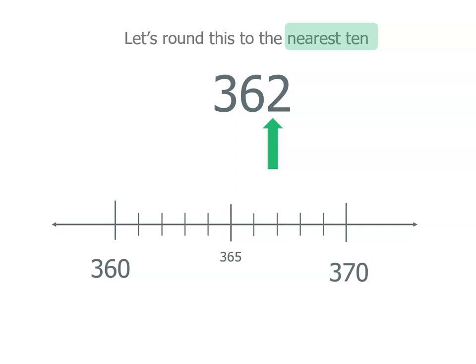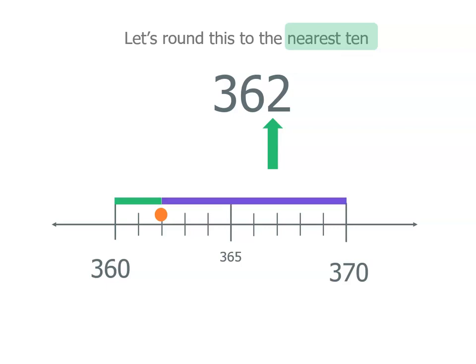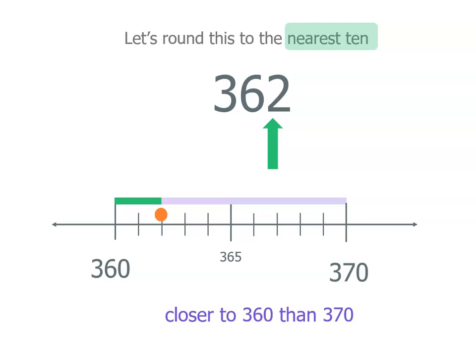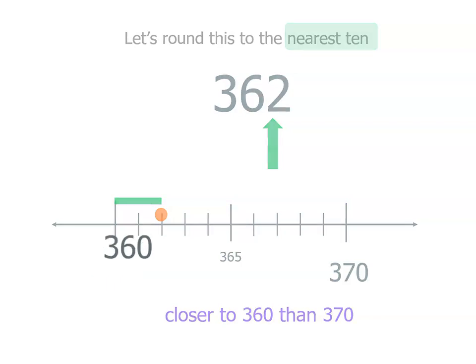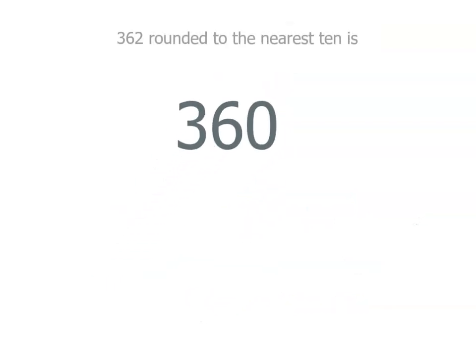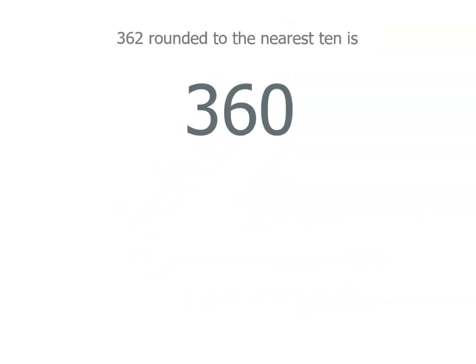We have a 2. So we've got 362 which is there. And when we use a number line, we want to see if it's closer to 360 or 370. And the distance is shorter to 360, so it's closer to 360. And that means 362 rounded to the nearest 10 is 360.